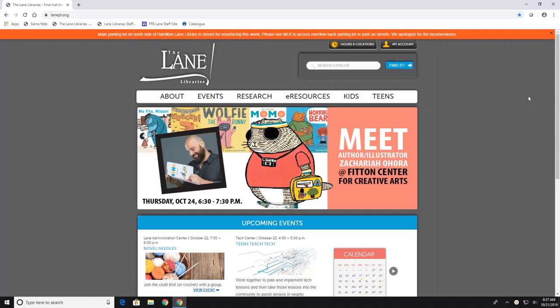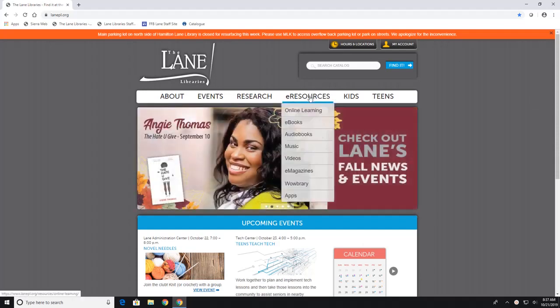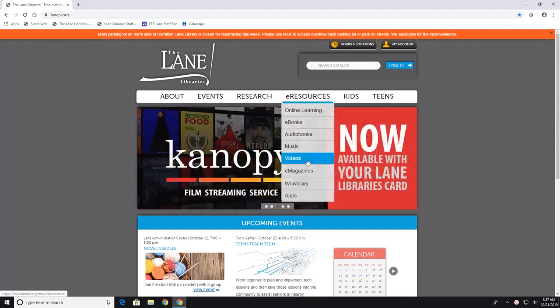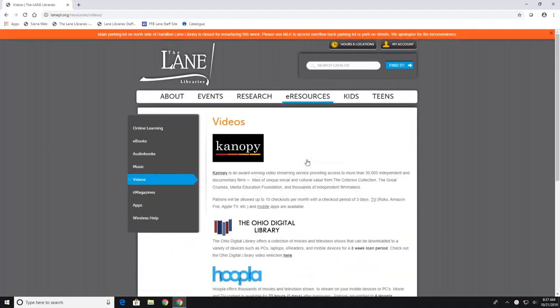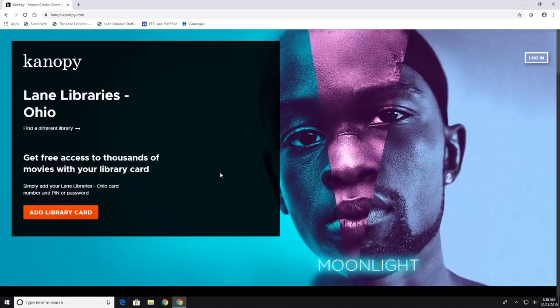Now to get to Canopy you're gonna go under e-resources and click on videos and Canopy is this first link right here. Now with Canopy you get 10 checkouts per month so you'll click on this link to get started.